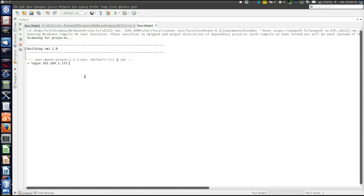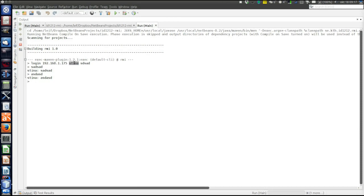Specify the host of the server to which to login, and specify username and password. There is no check — password can be anything. Login was successful. So then, Stina can start sending. The username that was specified at login is the ID presented during the conversation.